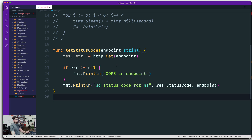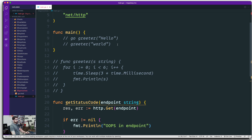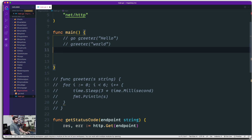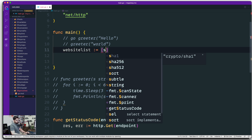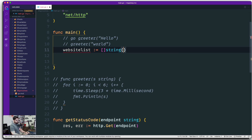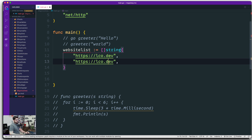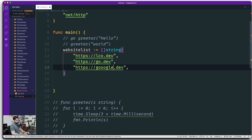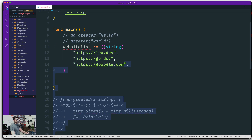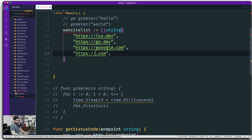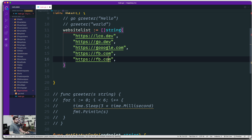Inside the main method, we define a few websites. We call it websiteList, which is a slice of strings. We fill it with: https://lco.dev, go.dev, google.com, fb.com, and github.com. You can add more websites if you want.